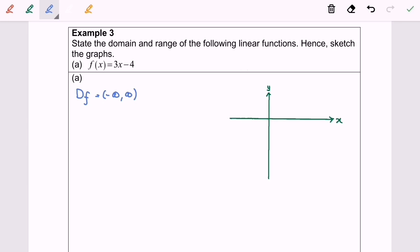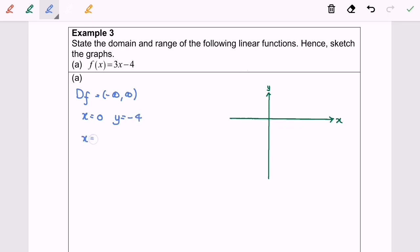What I'm going to do now is sketch the graph. Since the domain is all real numbers, I will let x equal to 0, so my y will be equal to negative 4. If x is equal to 1, then y will be equal to negative 1.